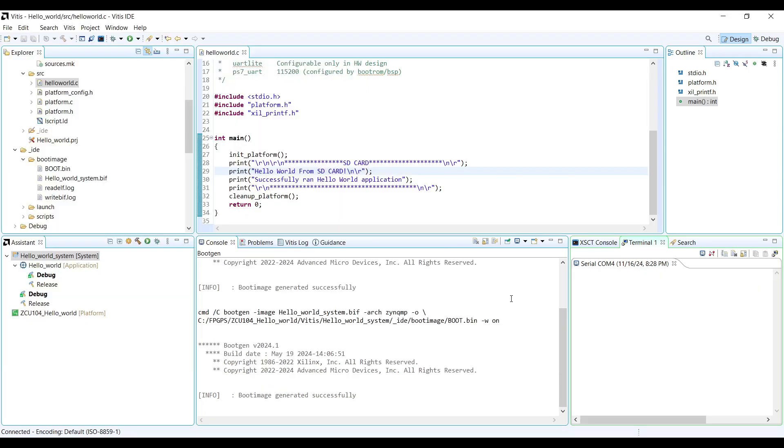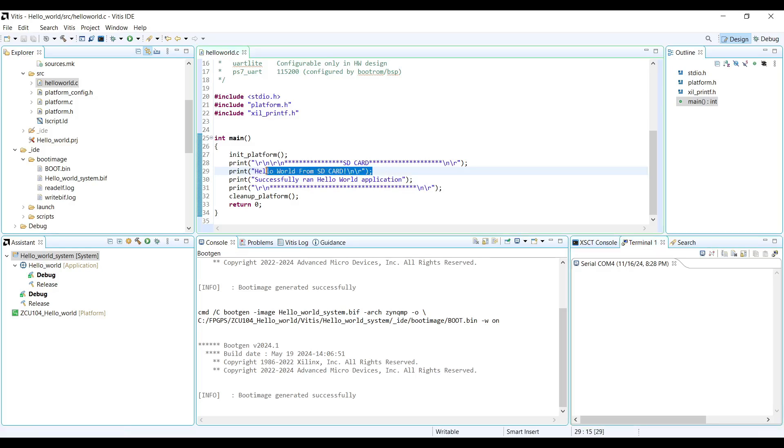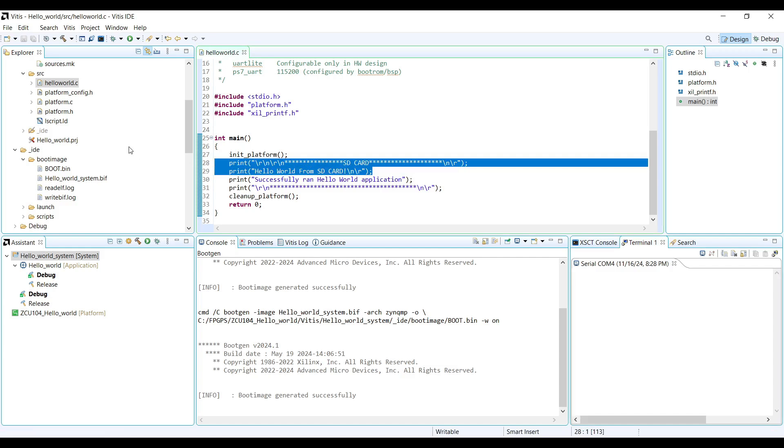Write the boot image to the SD card and boot from it. We have already created the boot image and now we can write it to the SD card. To confirm that the board is booting from the SD card, I generated a second boot image that outputs Hello World from SD Card to the console.